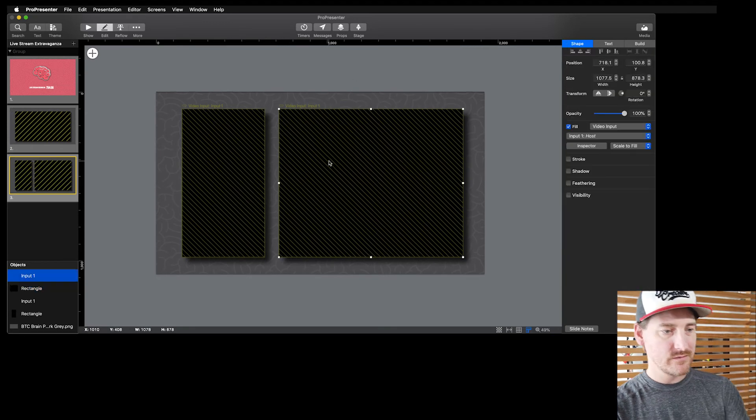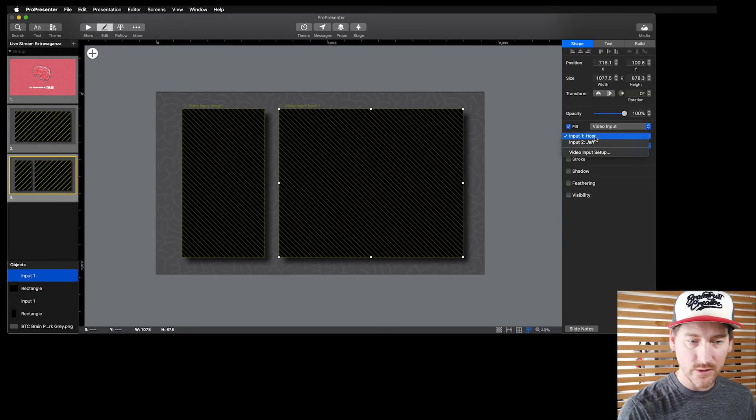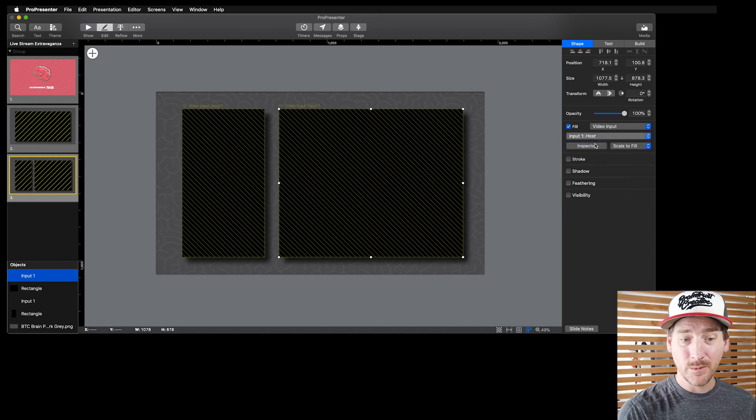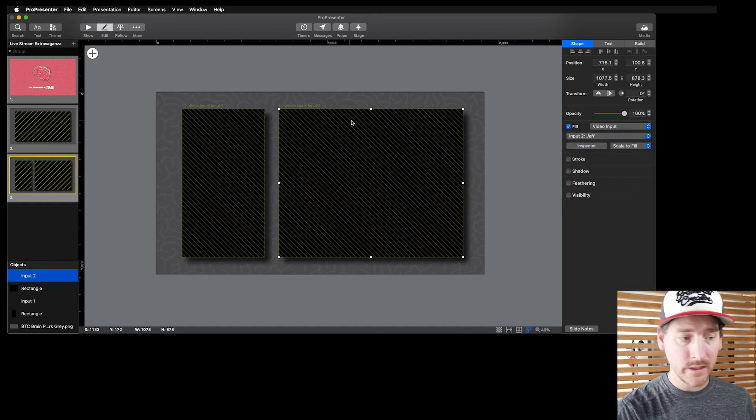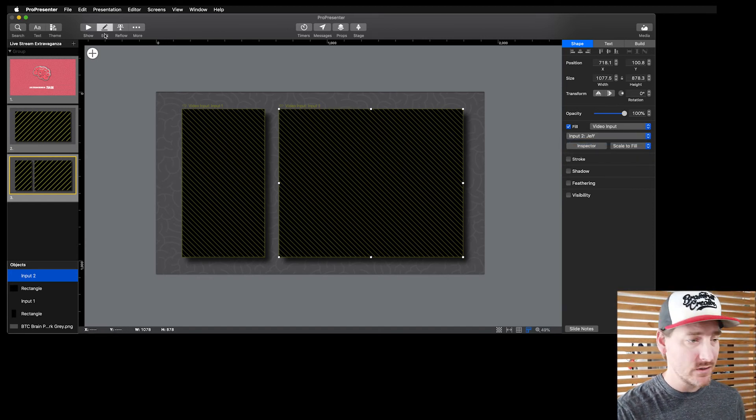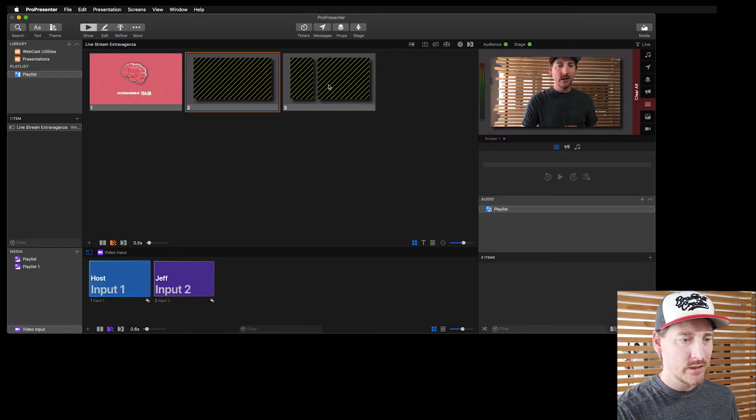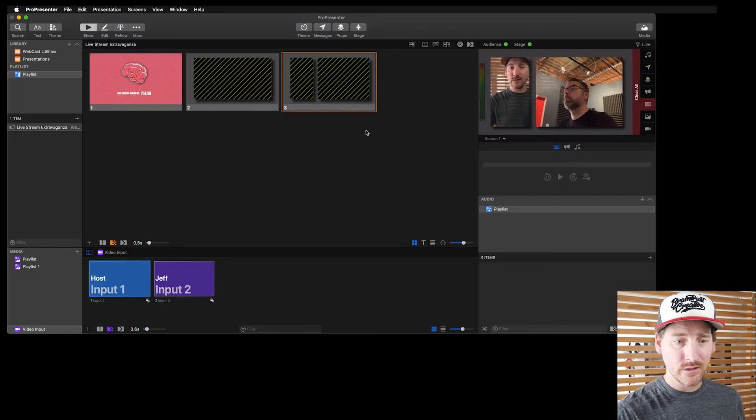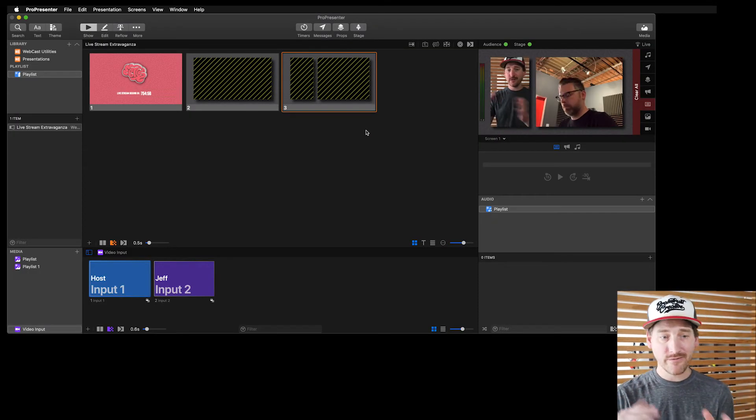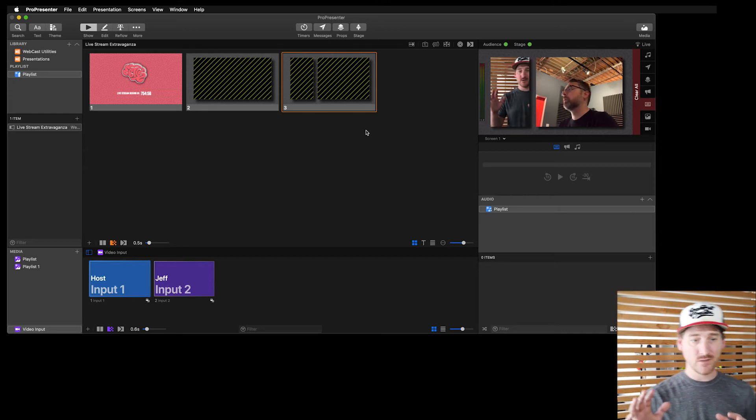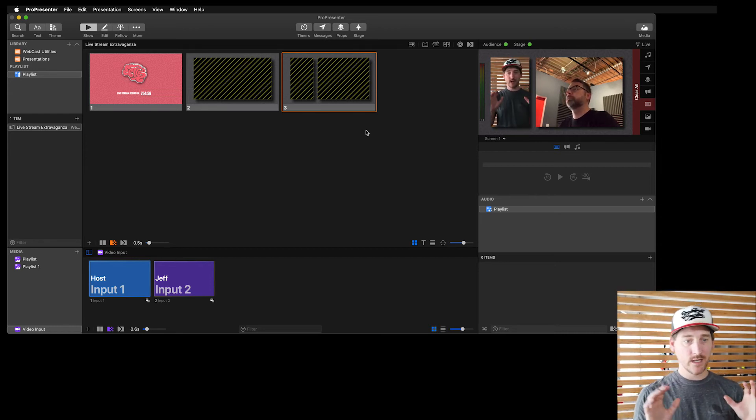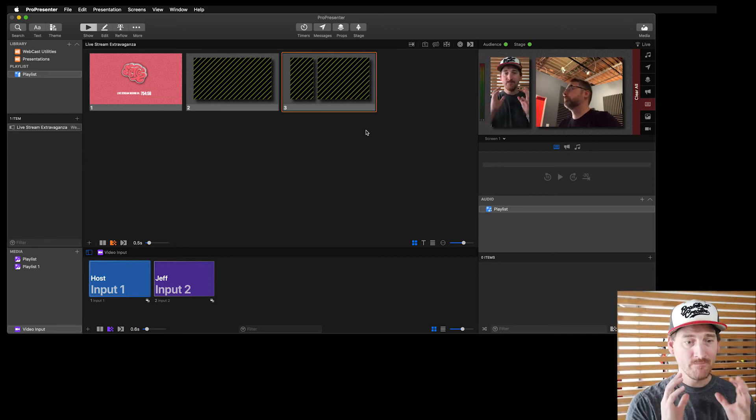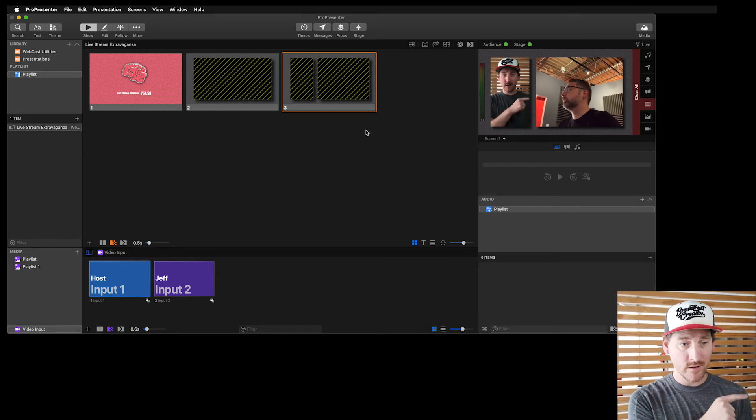And then what I'm going to do is on this video input, I'm just going to make sure to come over here and say, have it as input two. The one on the left, input one. The one on the right, input two. So if I come back to my show here and I trigger this slide, you're going to see here Jeff and I are live at the same time. So if I were doing this in a narrow thing, I'd frame myself up in the camera and know that Jeff is right there.